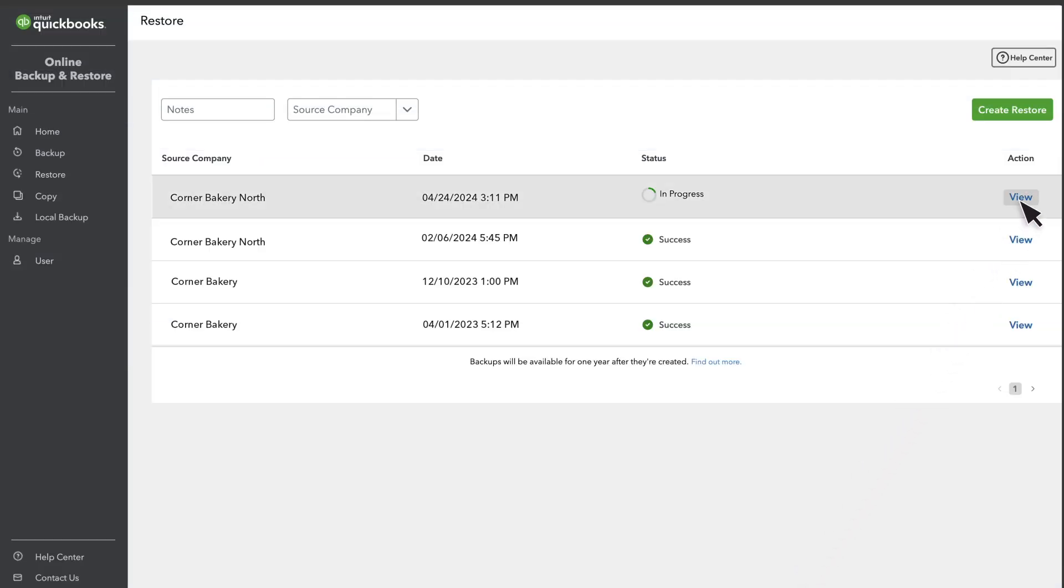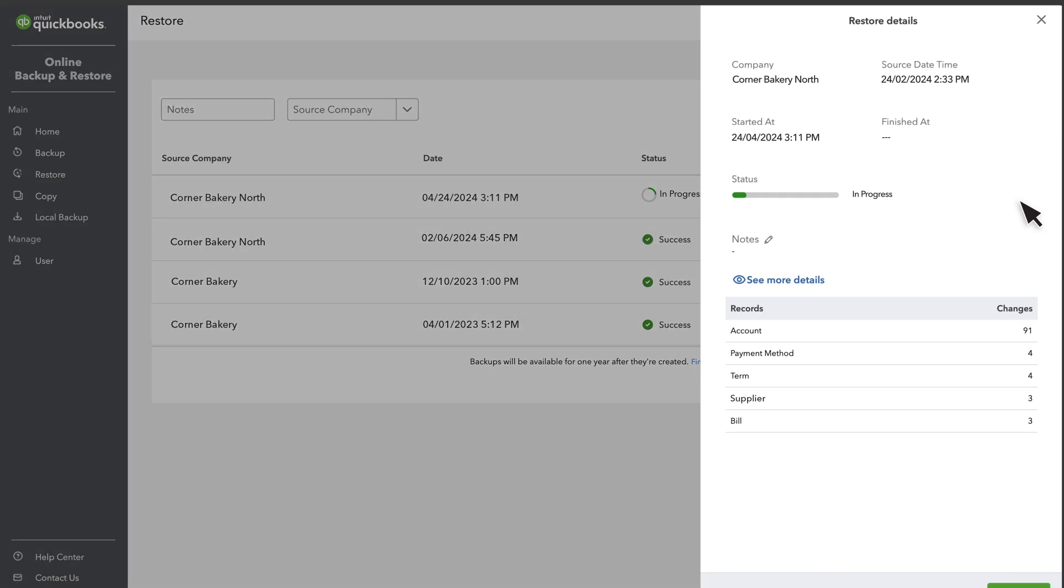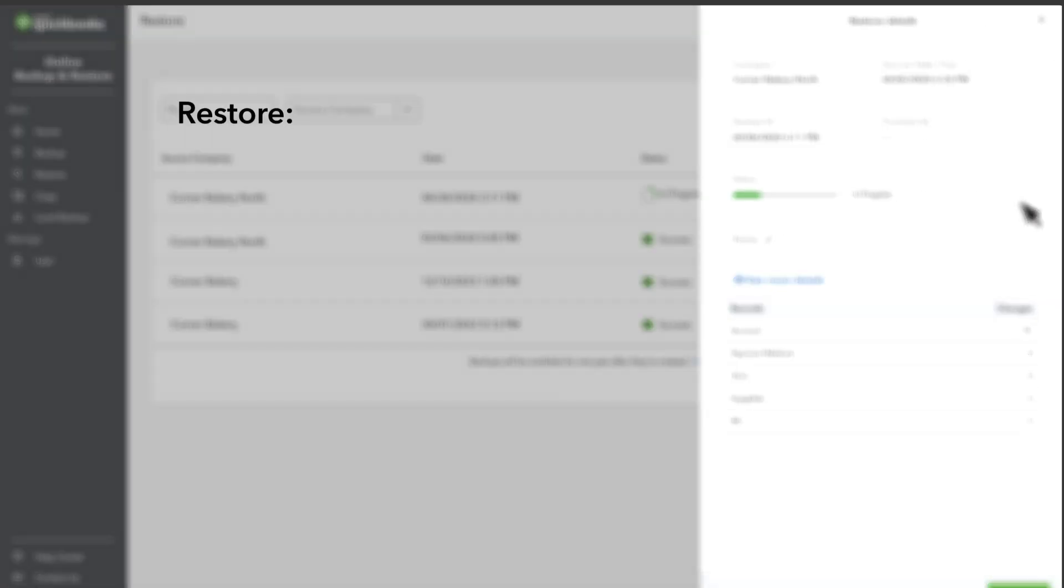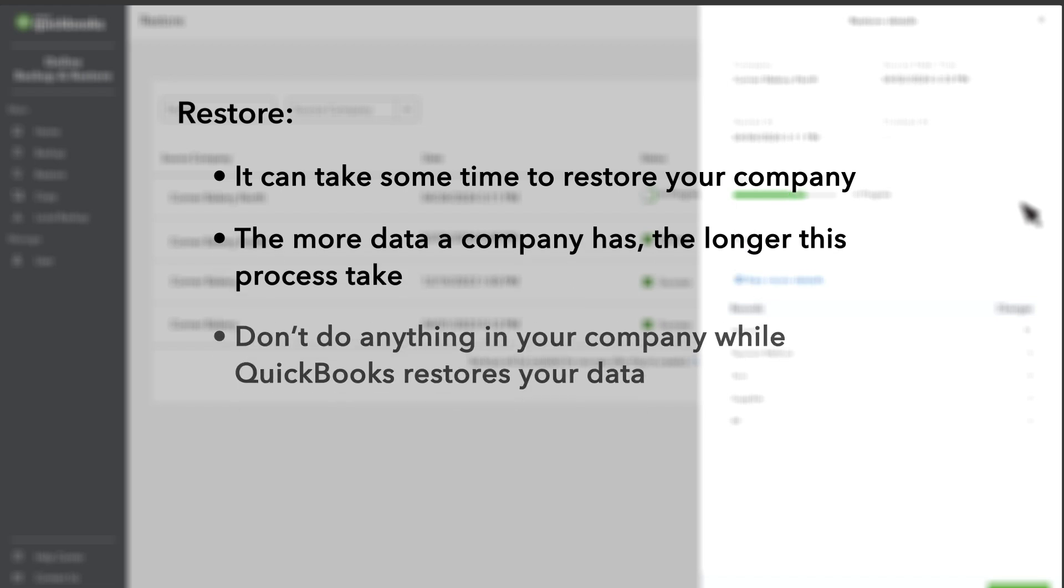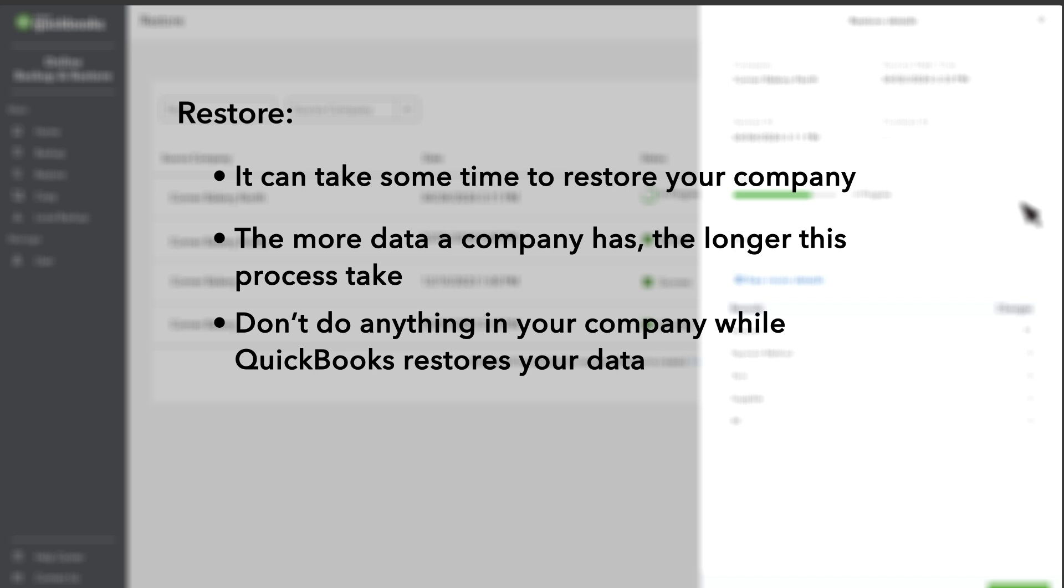Select View to check the progress of the restore. It can take some time to restore your company. The more data a company has, the longer this process takes. It's important to note that you shouldn't do anything in your company while QuickBooks restores your data.